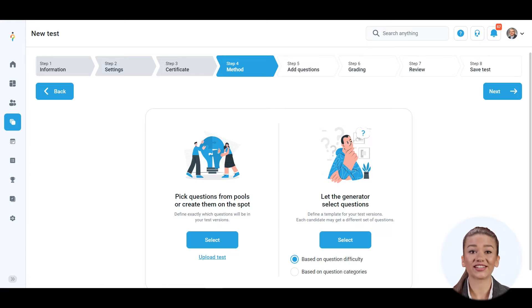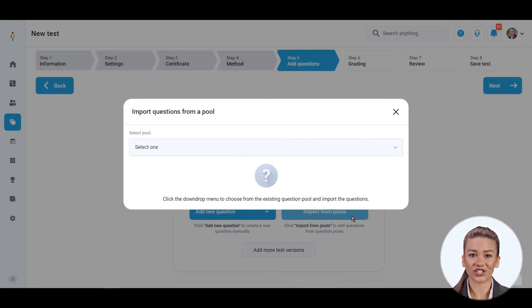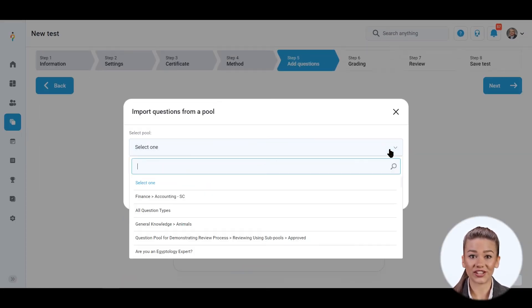If you create a test manually, you can choose between adding questions from question pools or creating new ones.